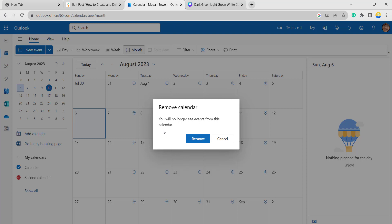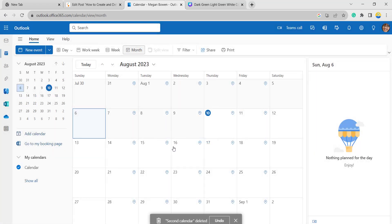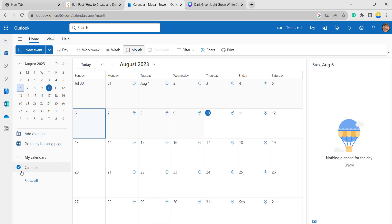You will see a pop-up message saying you will no longer see the events from this calendar. Click on remove so that your second calendar will be removed. The second calendar that we recently created has been removed.